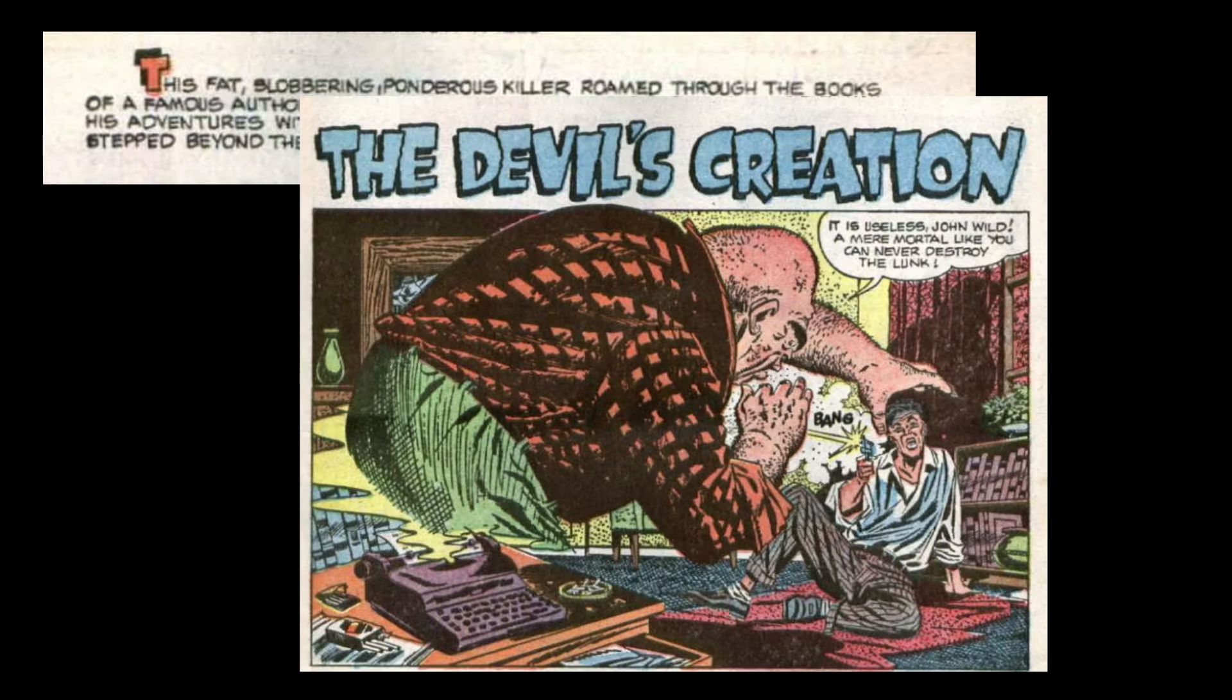This fat, slobbering, ponderous killer roamed through the books of a famous author, leaving death in his wake. But while millions followed his adventures with a morbid curiosity, how could they know he had stepped beyond the realm of fiction into life in the Devil's Creation?